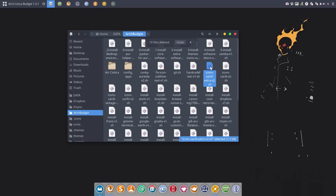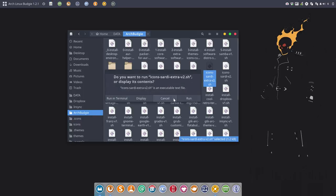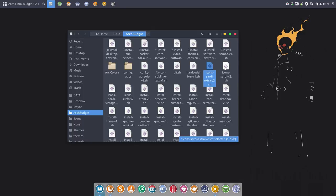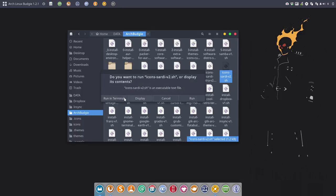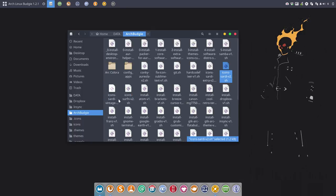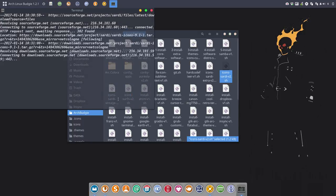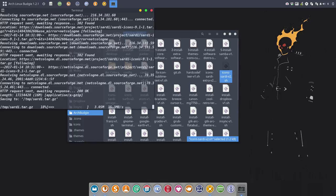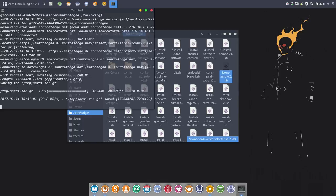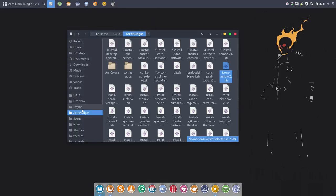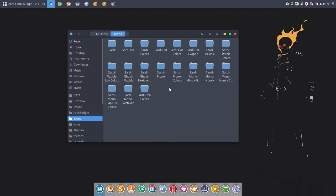I'm gonna go to my little script here, 'get me icons'. Sorry, wrong one. Sardi version 2, not extra - these are the ones coming from SourceForge. It's going to be downloaded, unzipped, and there we go. I have the latest version available.